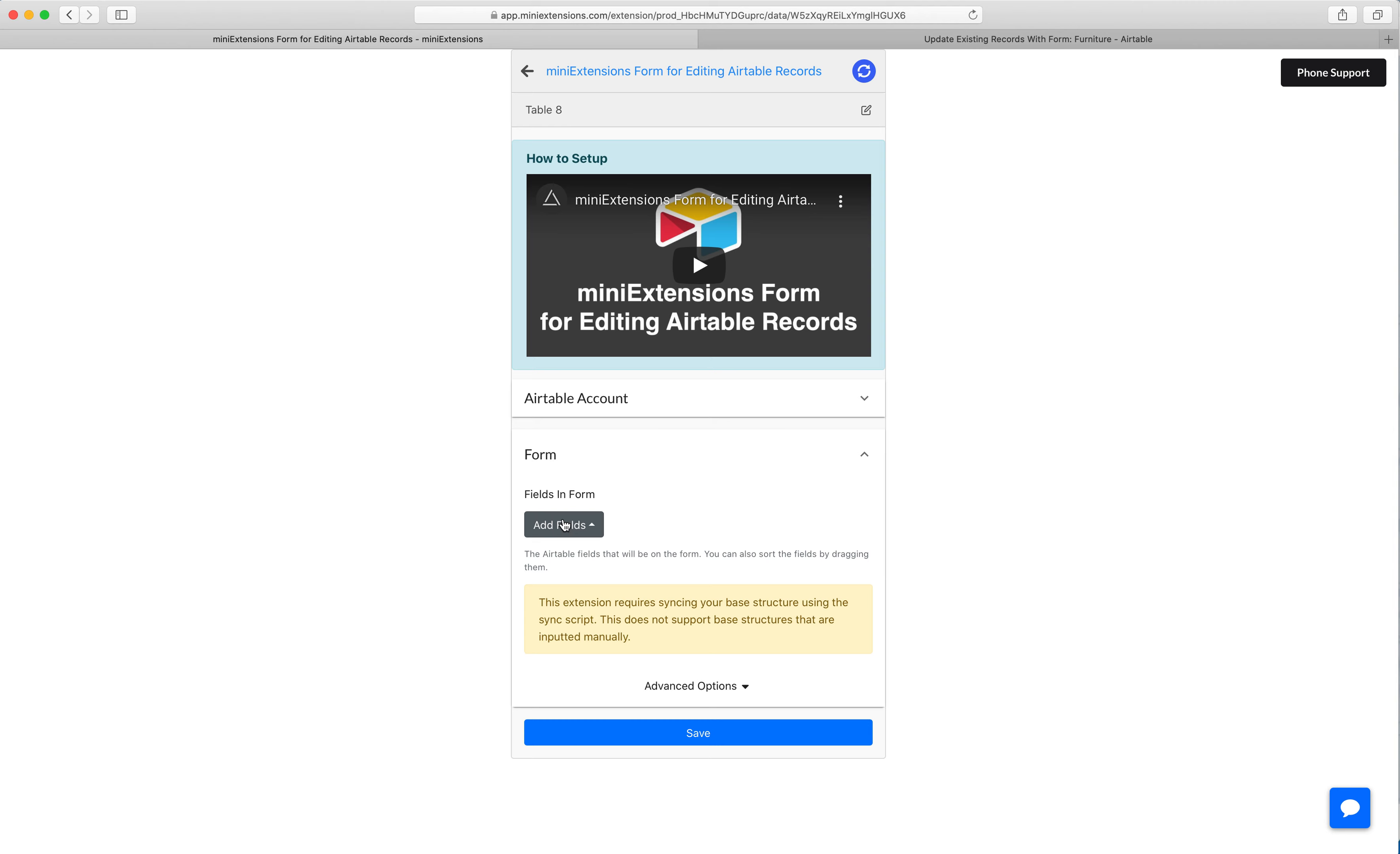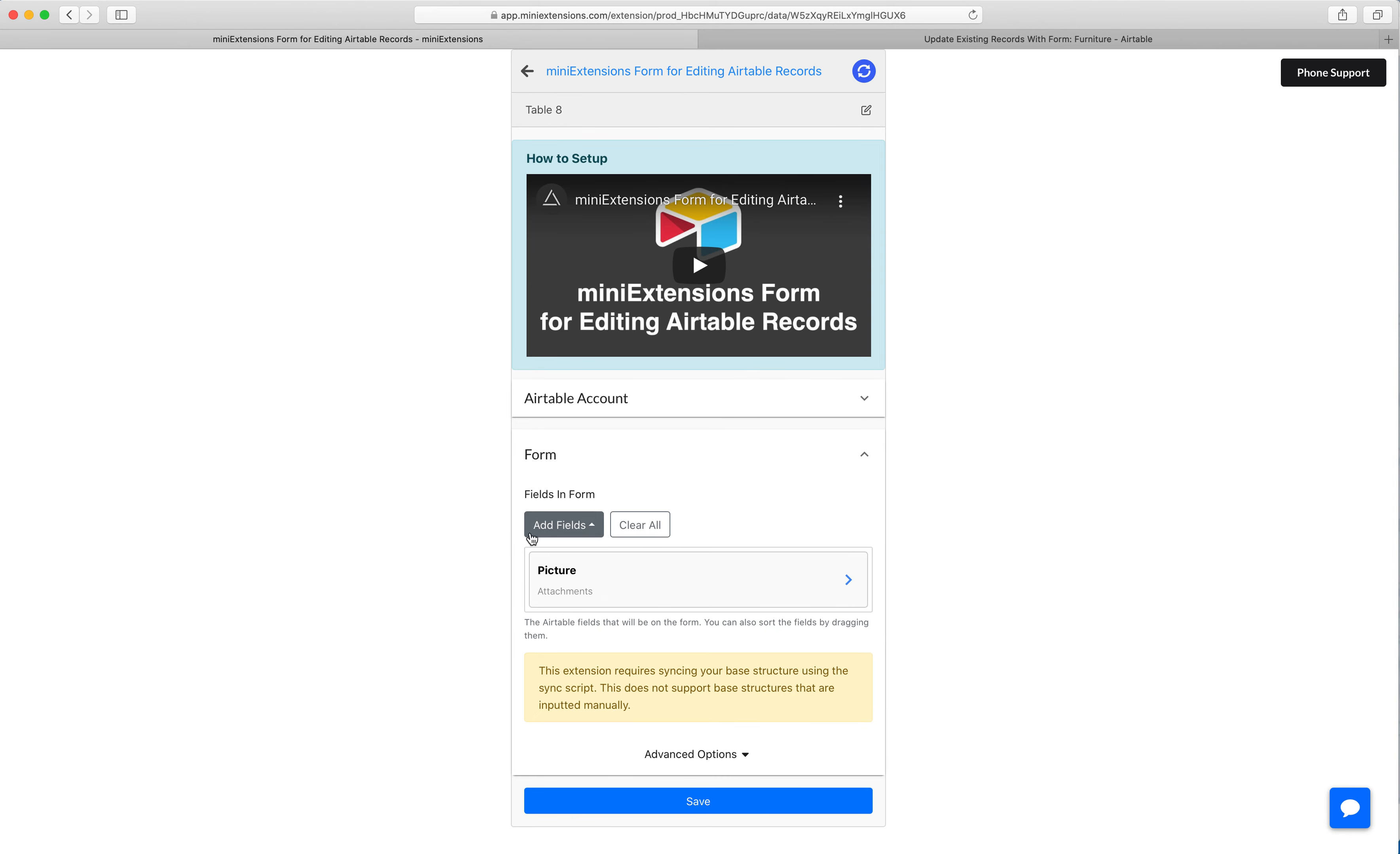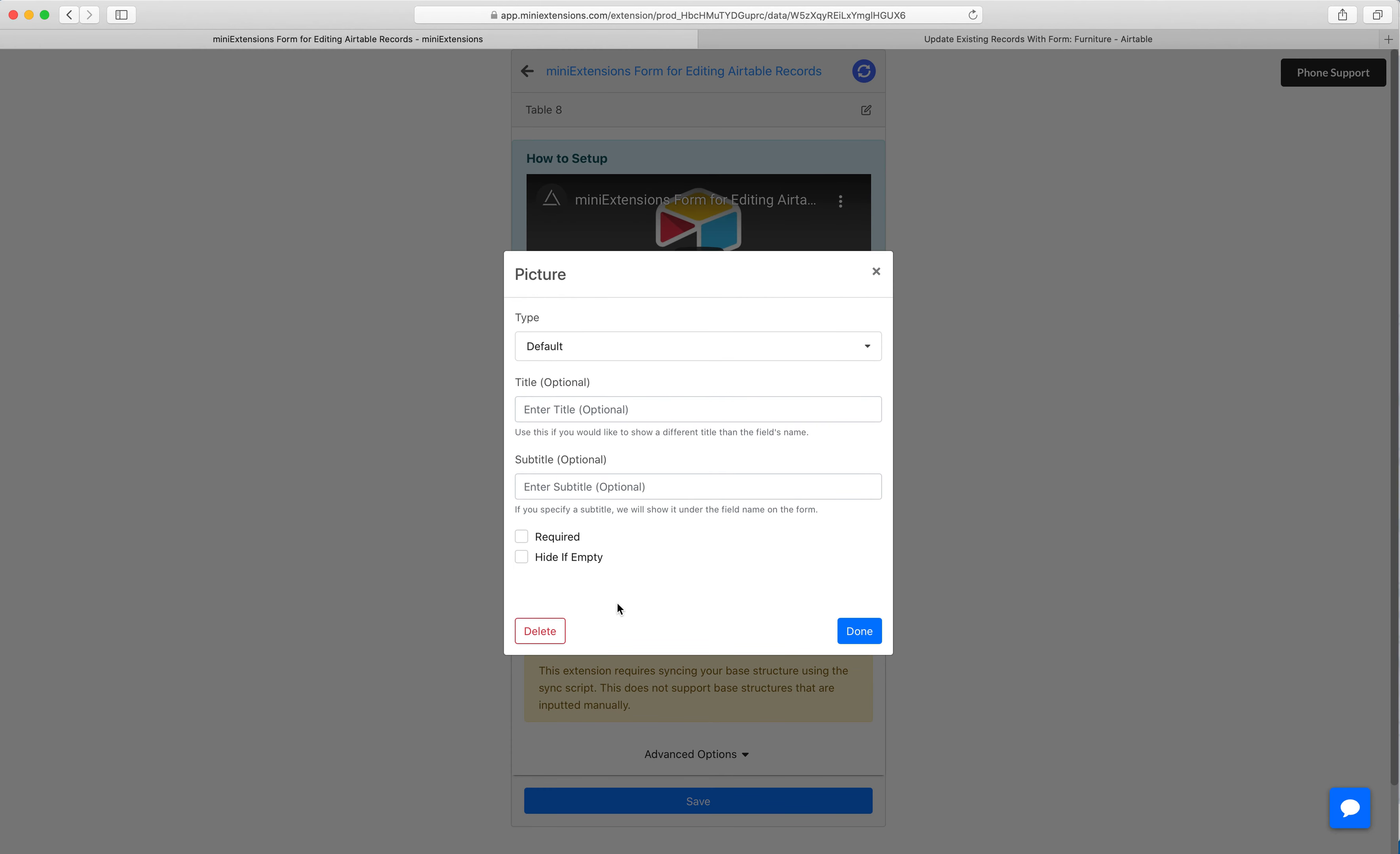So what we want to do is we'll add an attachments field to our form. In my case, it's going to be picture, and then you'll want to click on that attachments field, and for the type you'll want to select hand signatures.